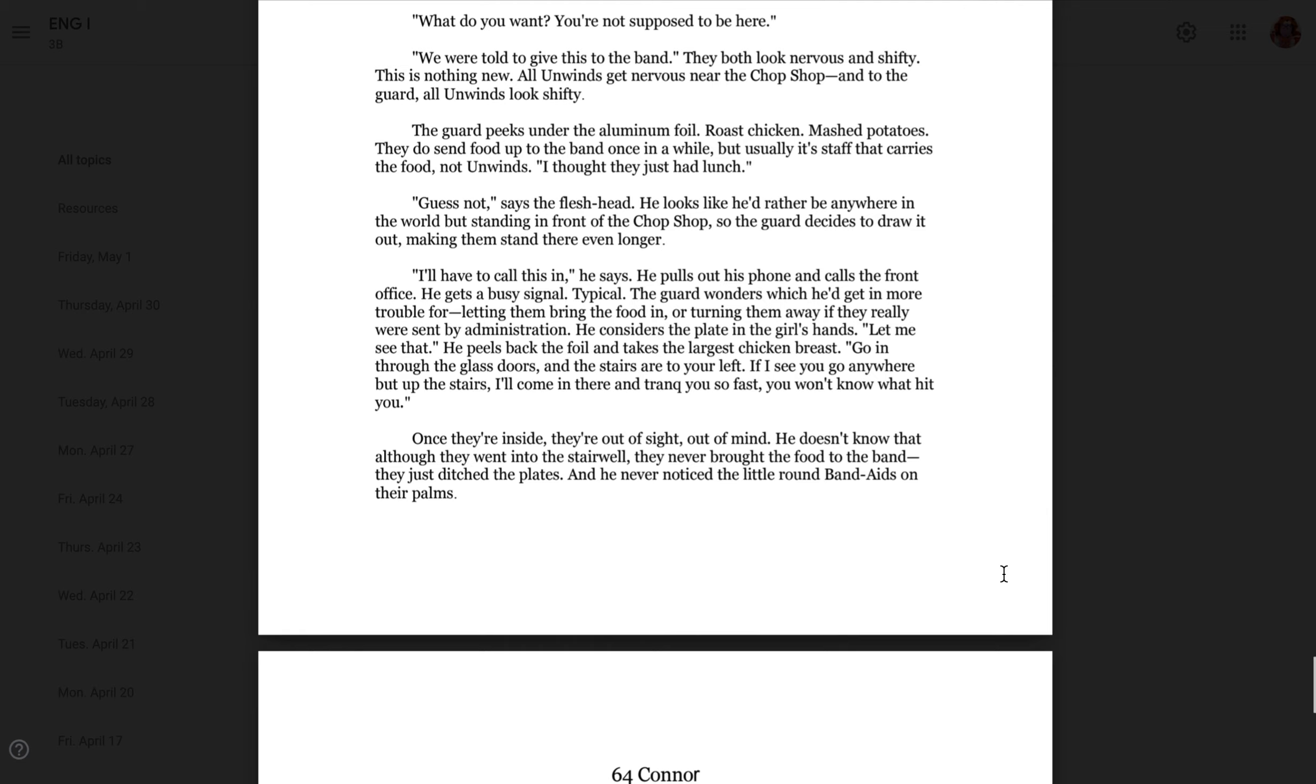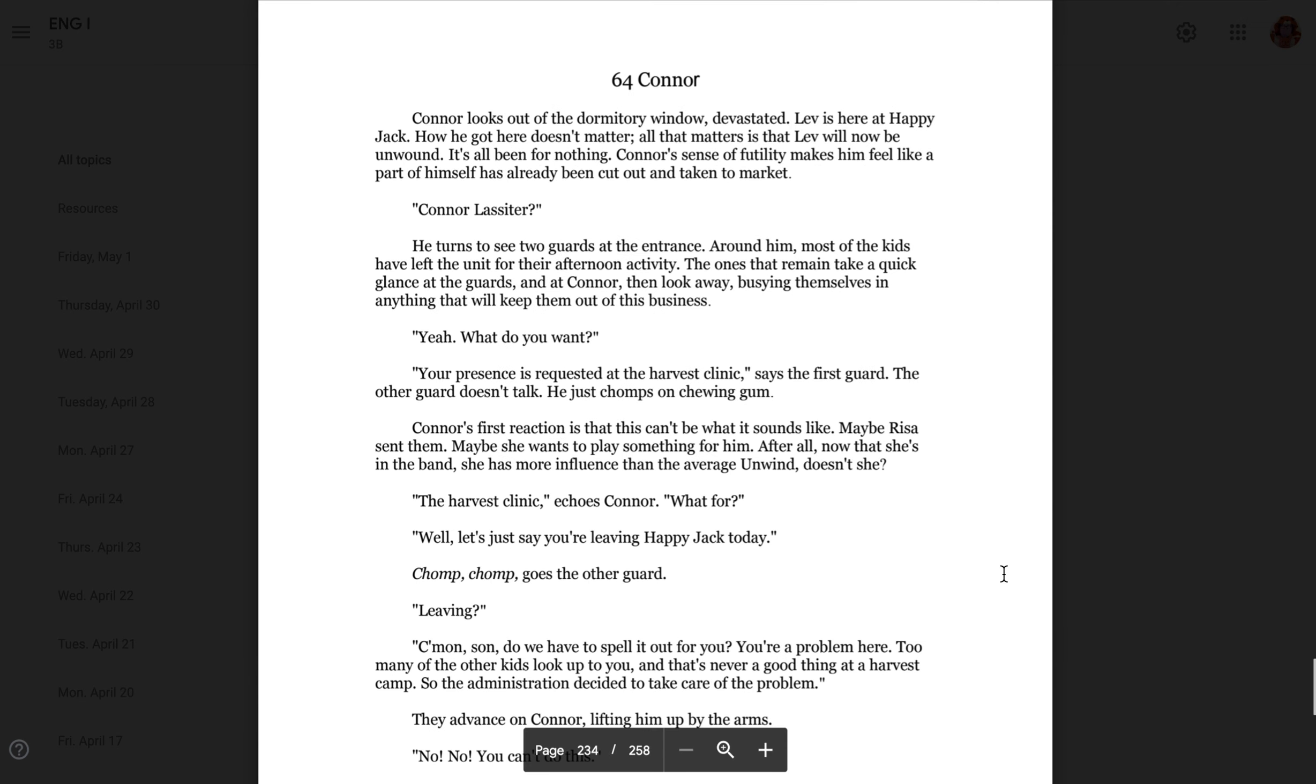Chapter 64, Connor. Connor looks out the dormitory window, devastated. Leav is here at Happy Jack. How he got here doesn't matter. All that matters is that Leav will now be unwound. It's all been for nothing. Connor's sense of futility makes him feel like a part of himself has already been cut away and taken to market. Connor Lasseter? He turns to the two guards at the entrance. Around him, most of the kids have left the unit for their afternoon activity. The ones who remain take a quick glance at the guards and at Connor, then look away, busying themselves in anything that will keep them out of this business.